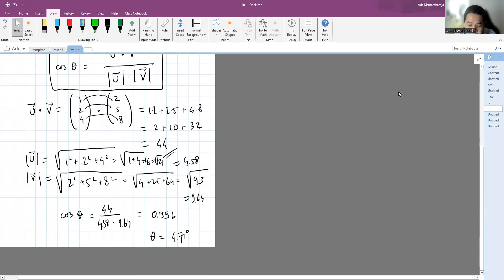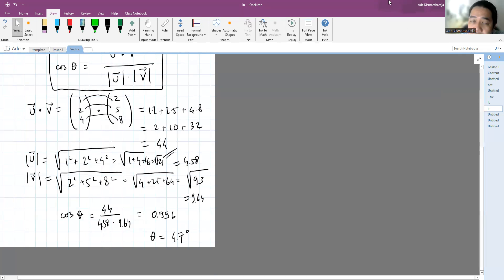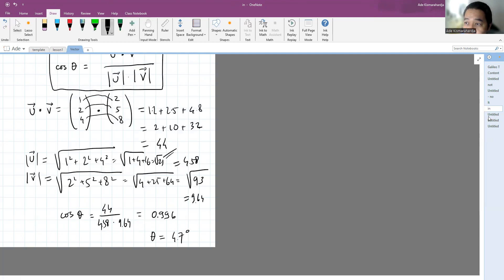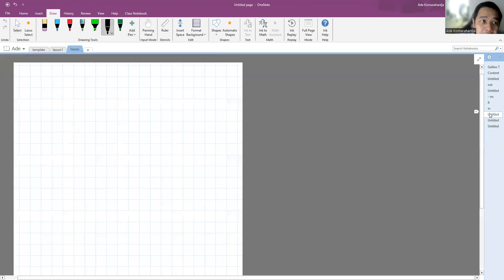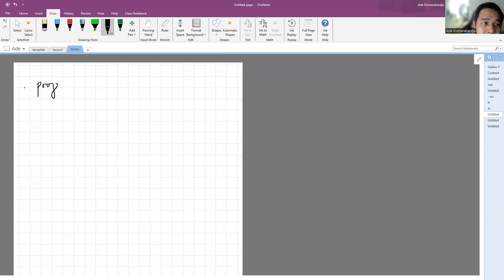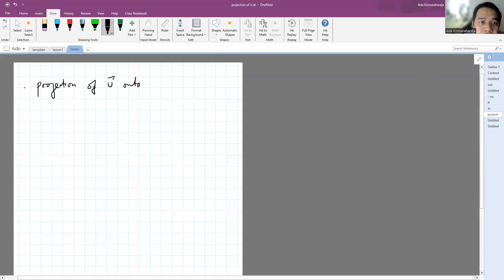There is another application of the dot product, which is finding the projection of a vector onto another vector — for example, the projection of u onto v. So how do we get this projection?